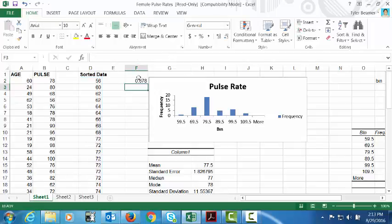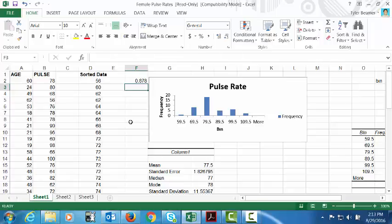And there we go. So in this data set, a pulse rate of 96 would be in the 87.8 percentile. Basically it's higher than 87.8 percent of the data and roughly 12 to 13 percent of the data would be above it.